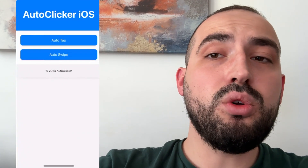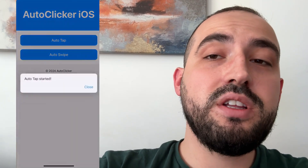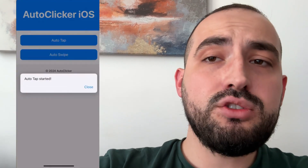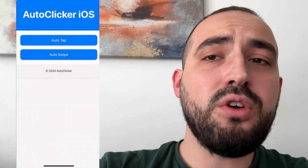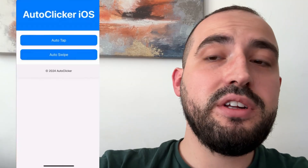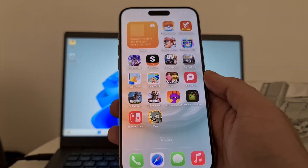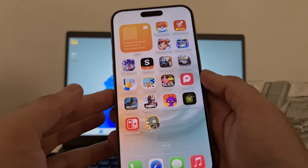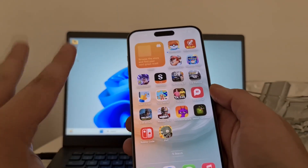Today I'm going to show you how to get auto clicker for iPhone in 2025. Auto clicker works on iOS iPhone and Android devices, and I'm going to show you how to get it. Follow every step exactly as I'm doing, don't forget to leave a like and subscribe, and let's get started.